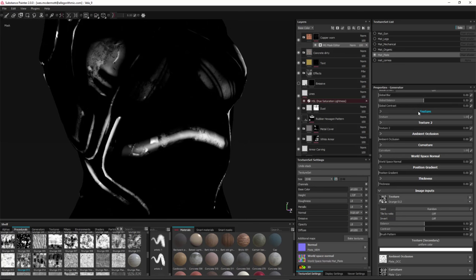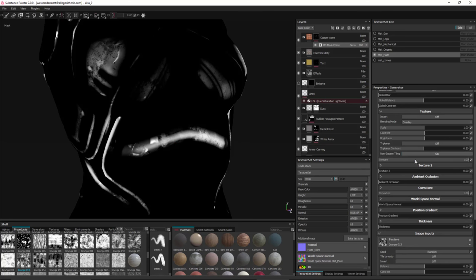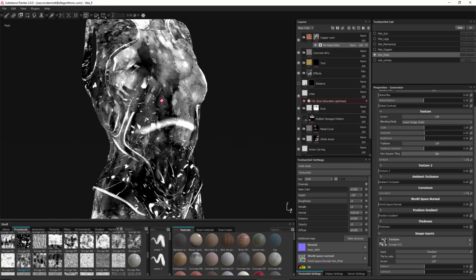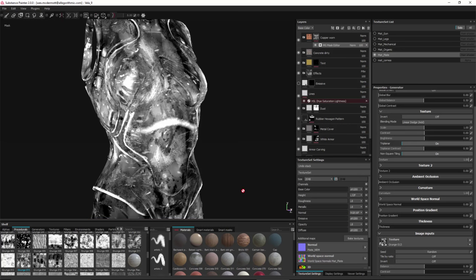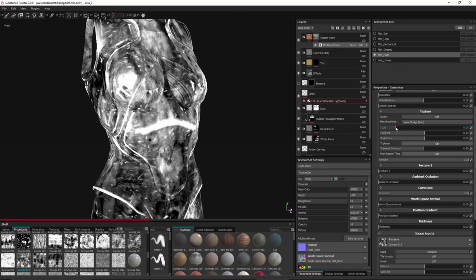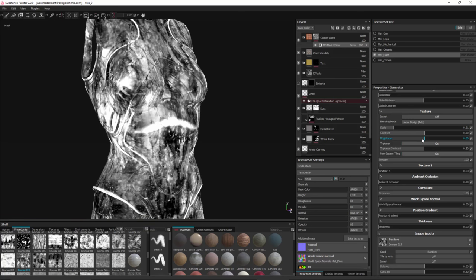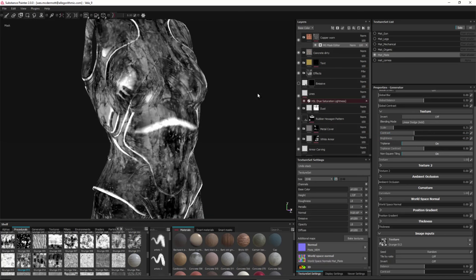Clicking the texture input to expose its properties, the blending mode is set to Overlay. I'll switch this to Linear Dodge Add and zoom out a bit. We have several options for controlling the value range of that texture input, and we can switch to triplanar mode to reduce seams on the model from this grunge input. I'll adjust the overall scale and decrease the contrast.